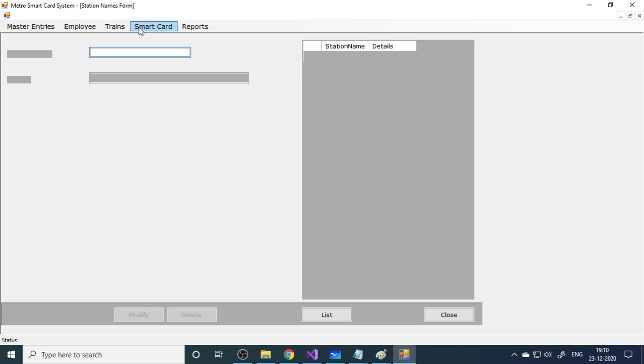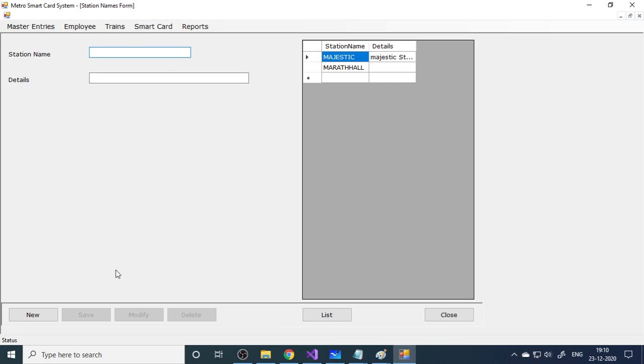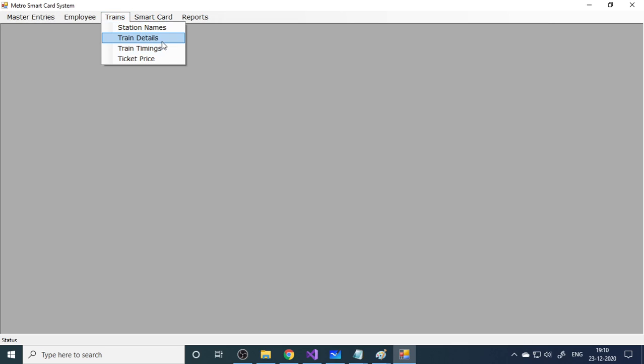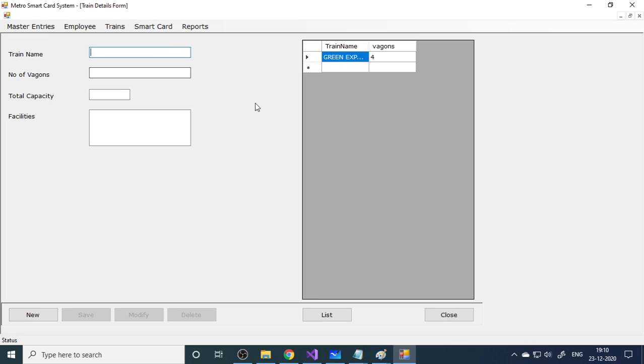Here are important things - trains, station names. What are the station names? Here I take Majestic, Marathahalli. Then I'll take Vijayanagar. This is another station, Vijayanagar station. Save this. We created one more station. You need to create all the stations along the route. Next step is train details. Here you need to give the individual train details. What names will each be called by - those names you have to give here.